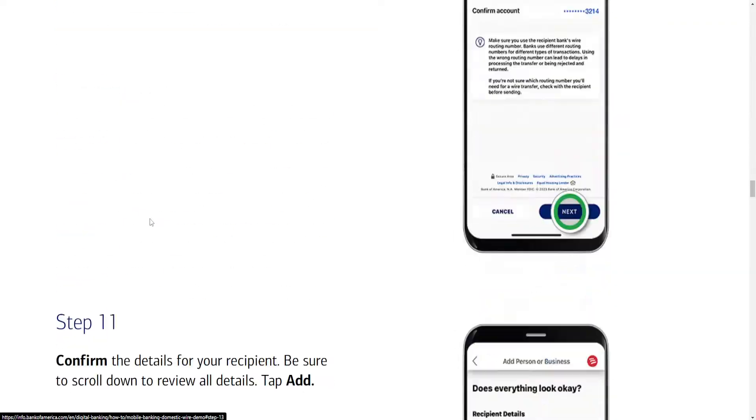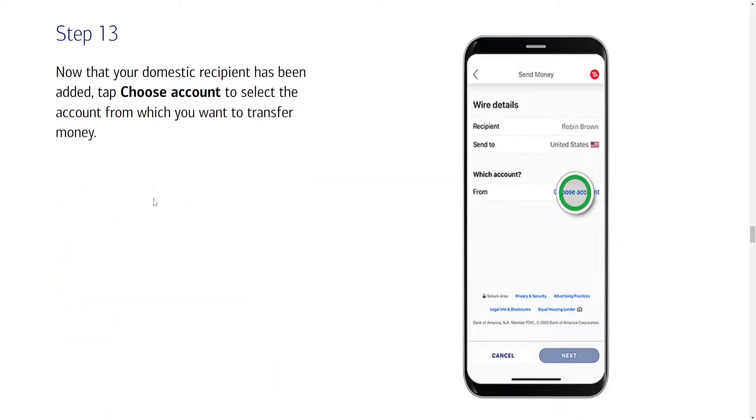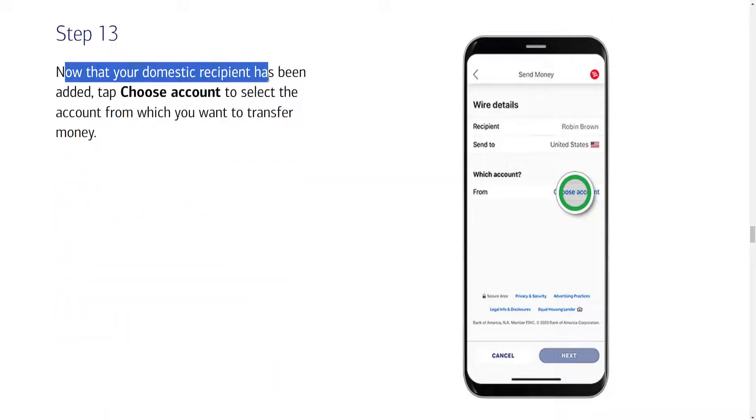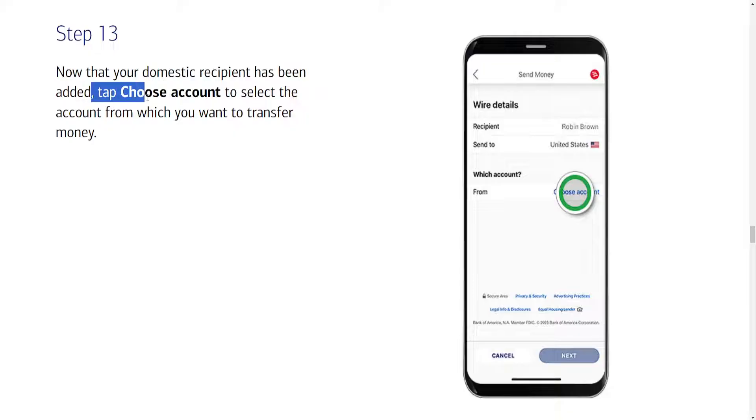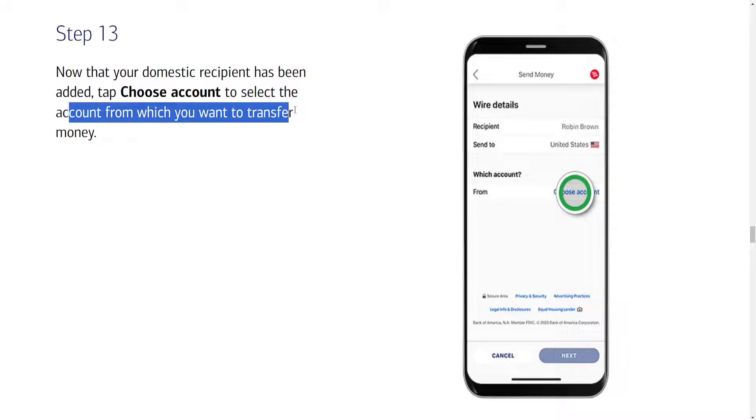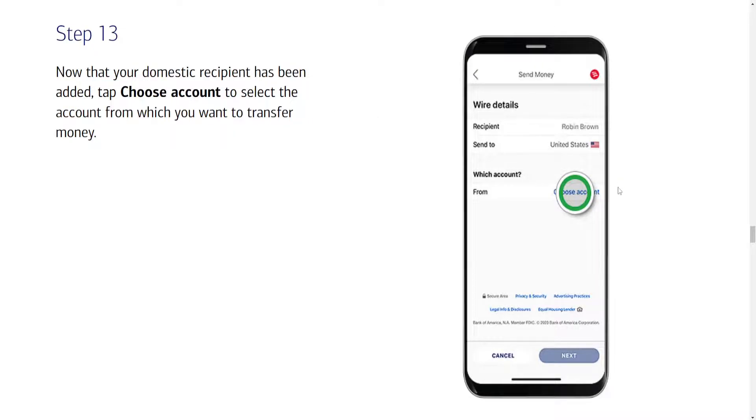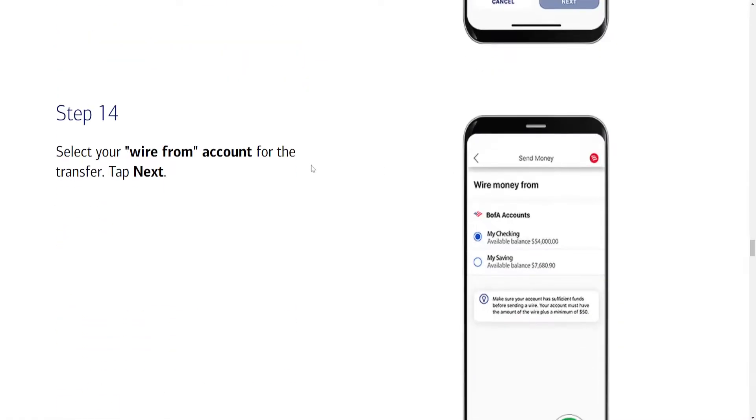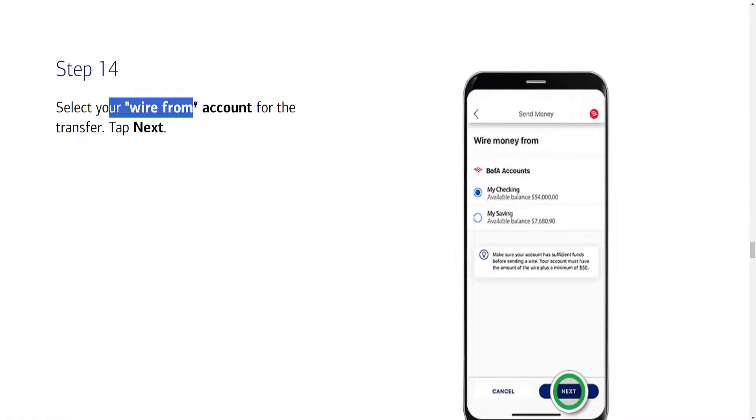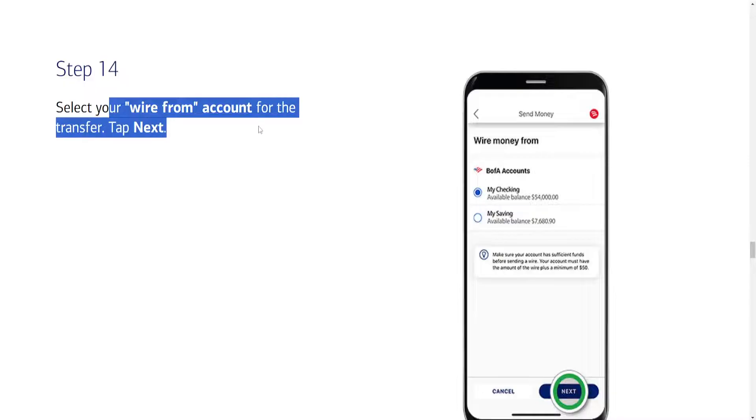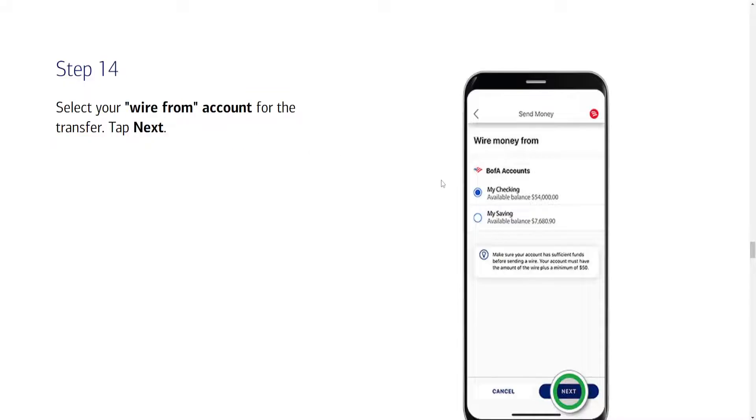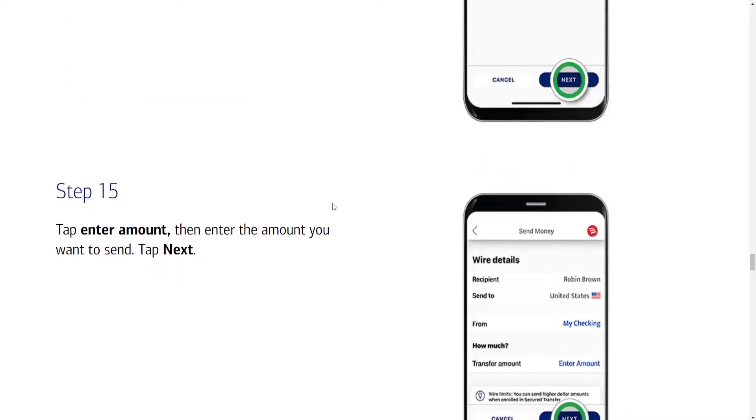Okay so step 13 here. Now that your domestic recipient has been added, we can choose an account to select the account from which you want to transfer money. So again we'll have to choose the account by clicking on choose account here. Select your wire from account for the transfer. So here you can see both of the accounts so you have to highlight the one that we want to use and click on next.